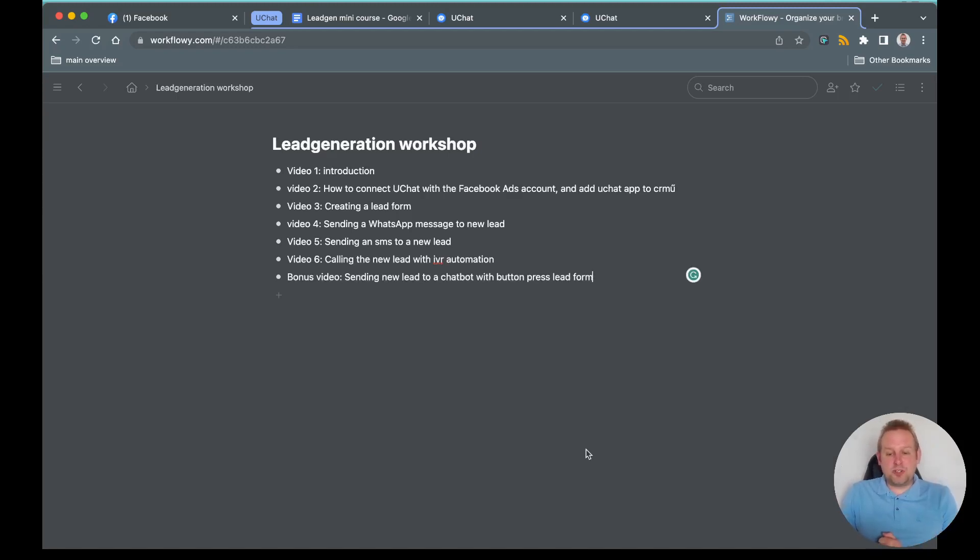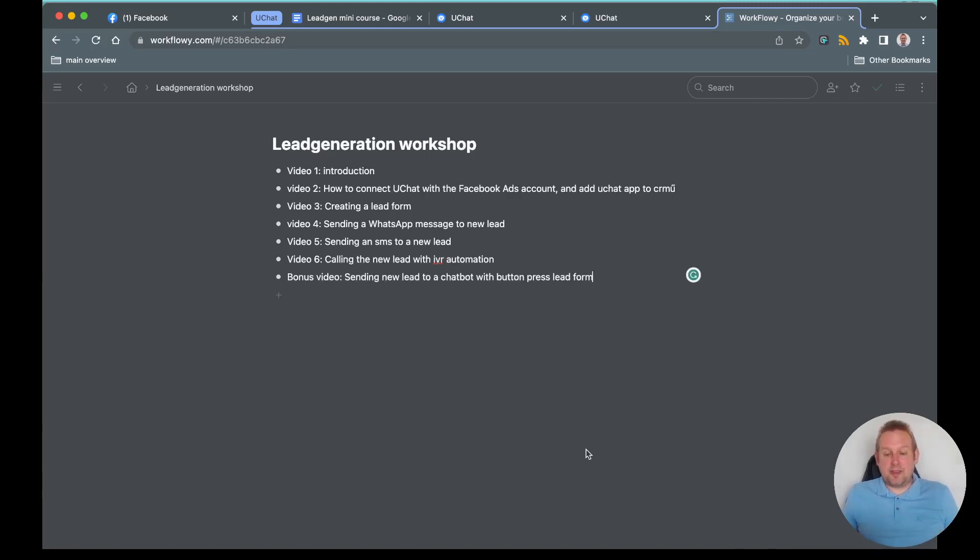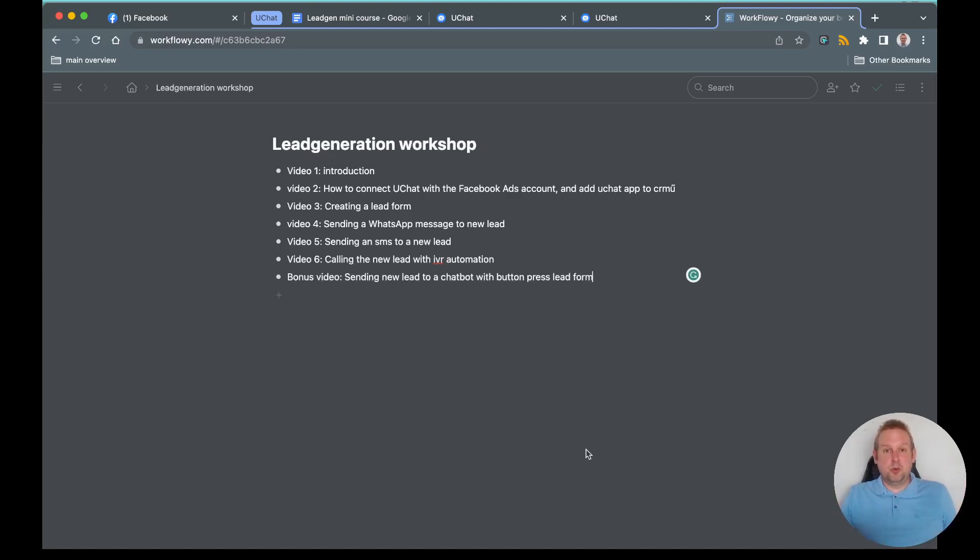We are going to show you how you can connect UChat with your Facebook Ads environment because that's a really important thing. Then we are also going to create a lead form, so in this case we will use instant forms because those are the new default kinds of forms that you can use inside of Facebook Ads.